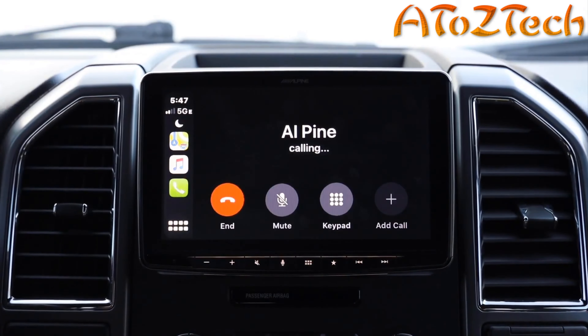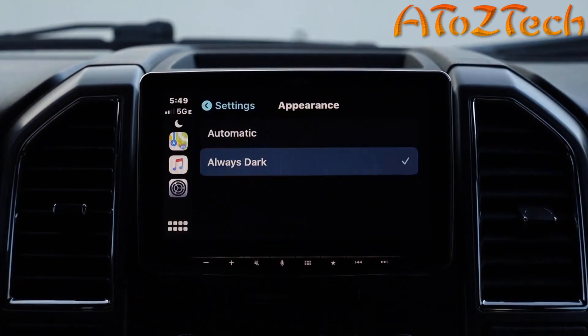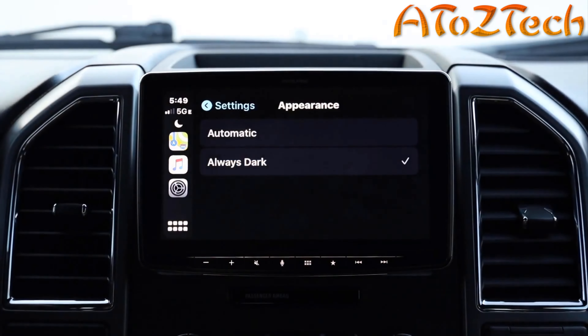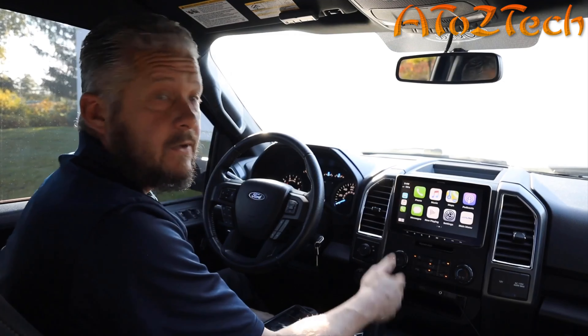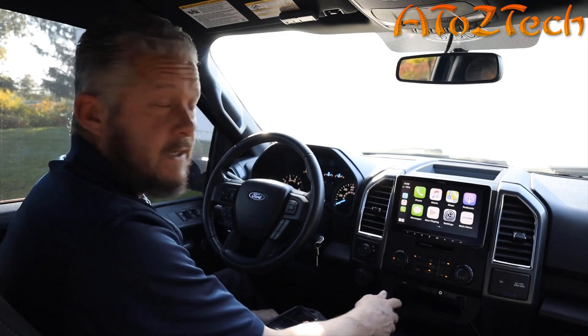Another new feature of iOS 13 is the calendar integration. One of the coolest things about the new calendar feature is how it integrates with Apple Maps. Say I have a dinner tonight with Alpine — I can select that address straight from my calendar, navigate to that location, and even share my ETA to let them know when I'm going to be there.